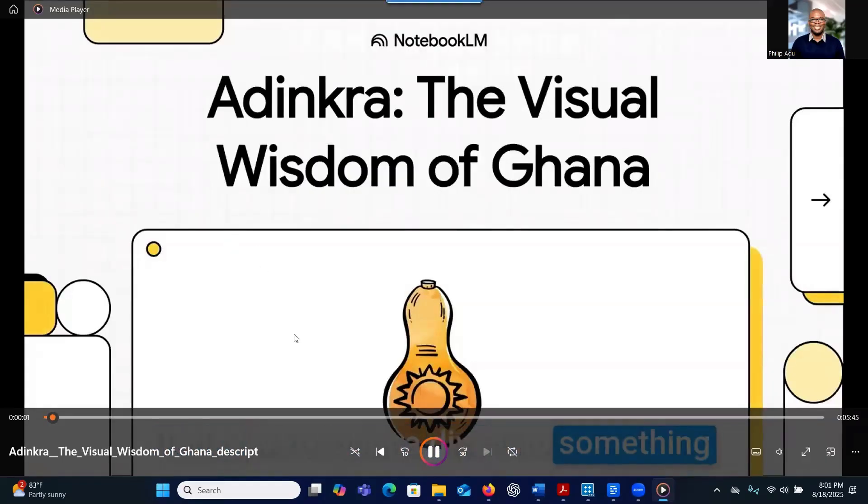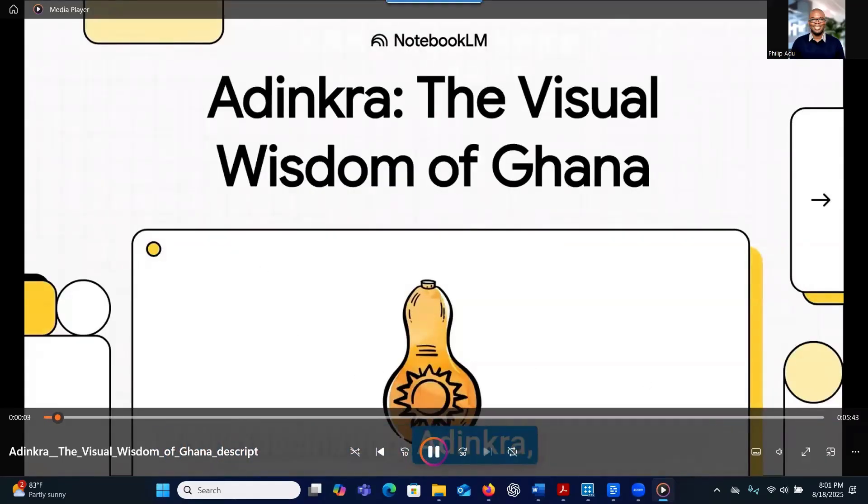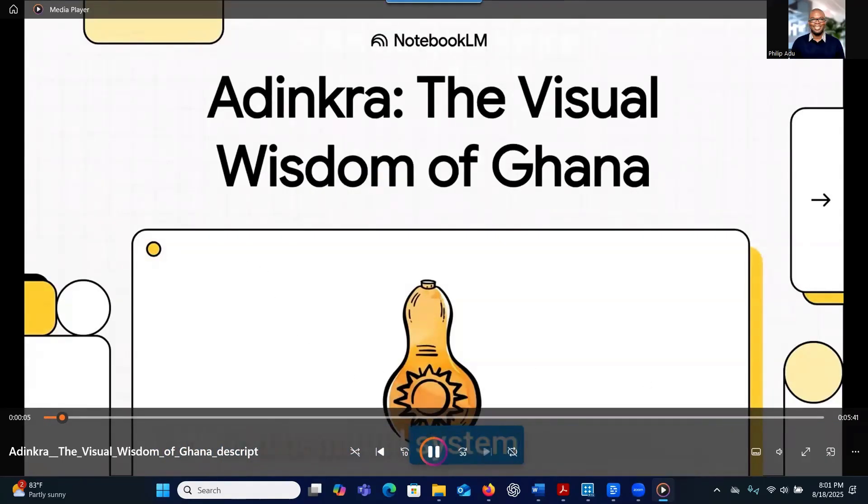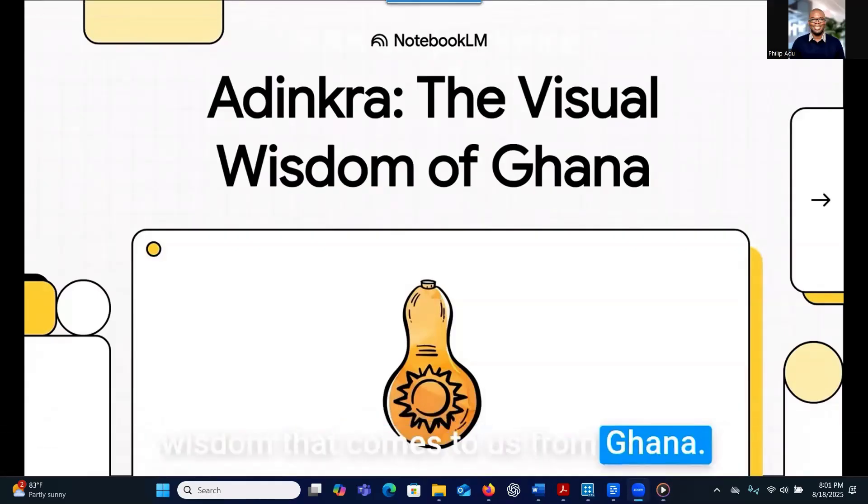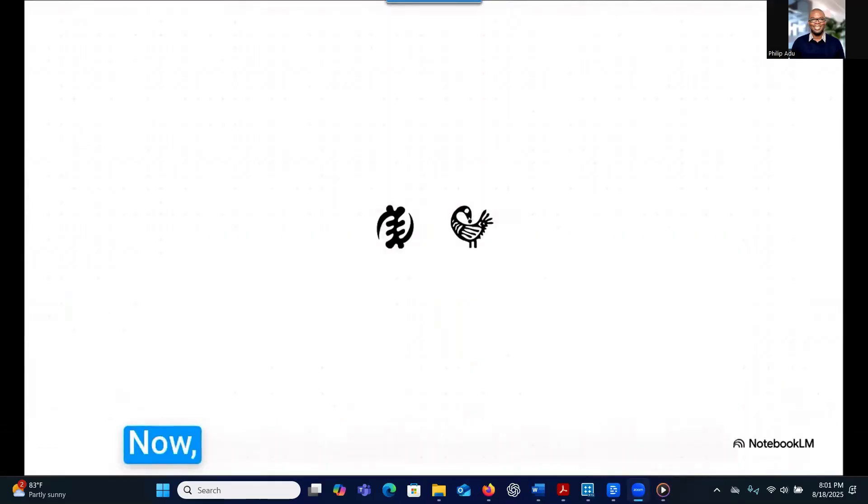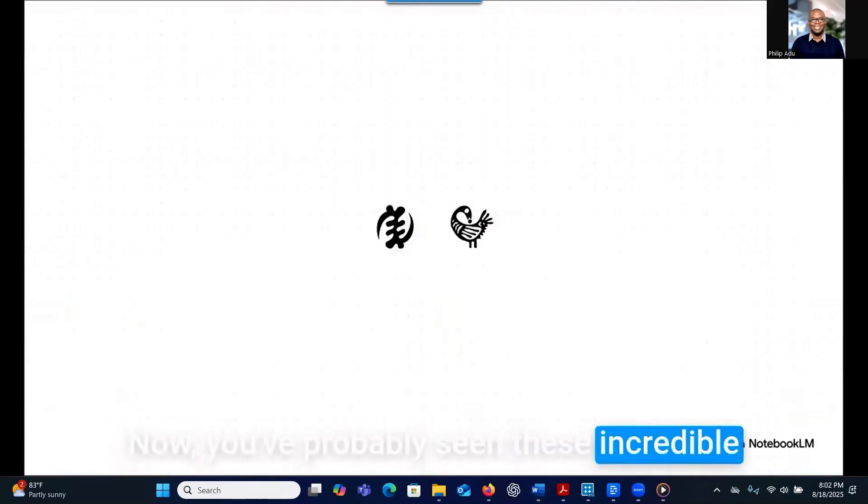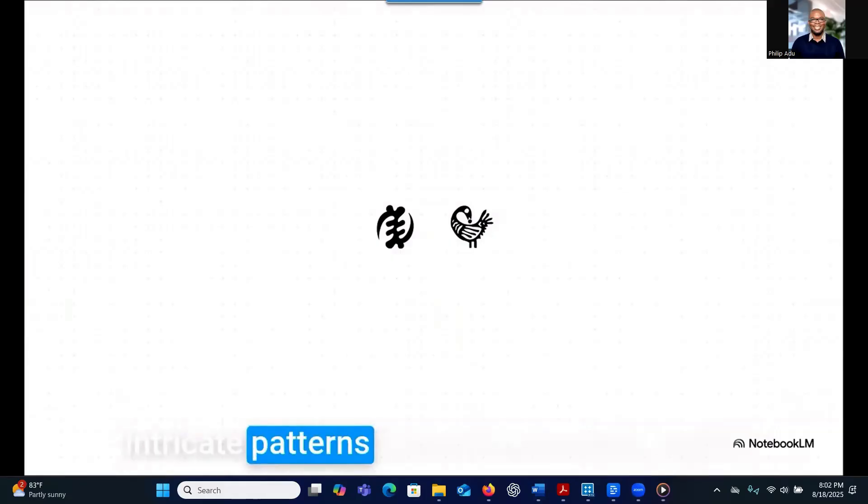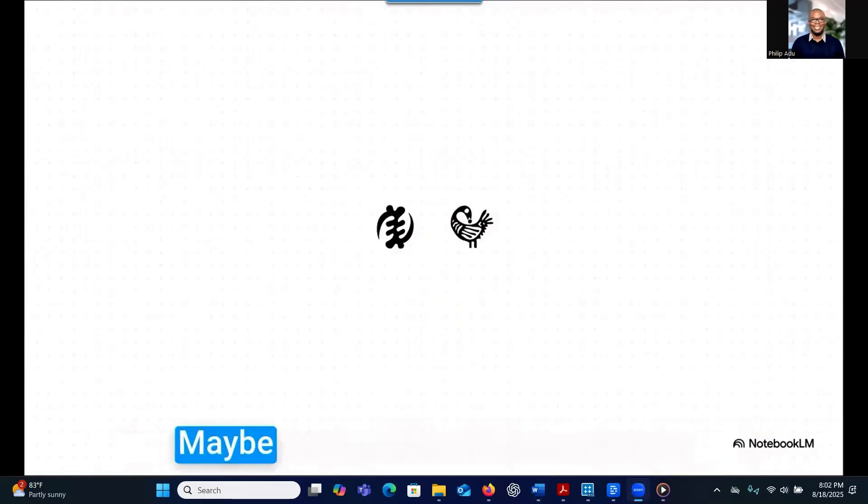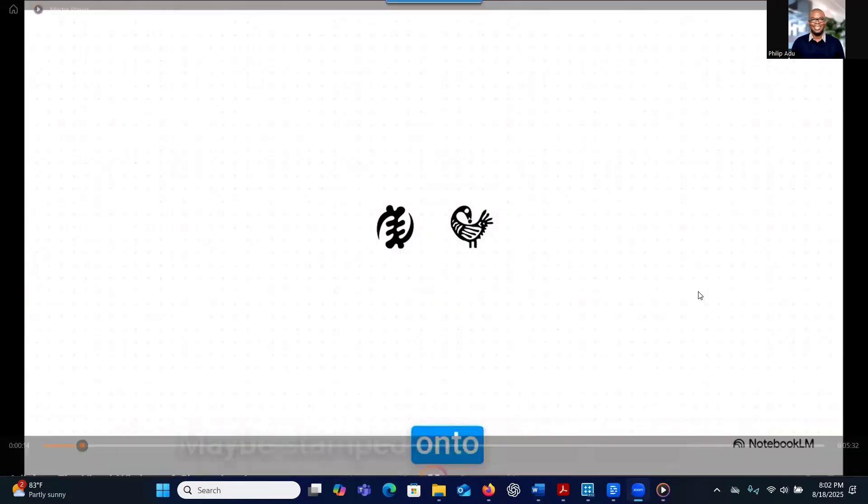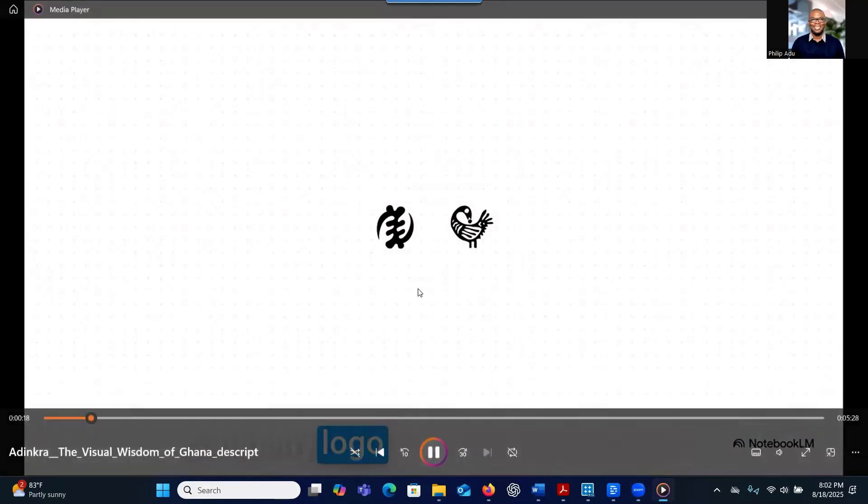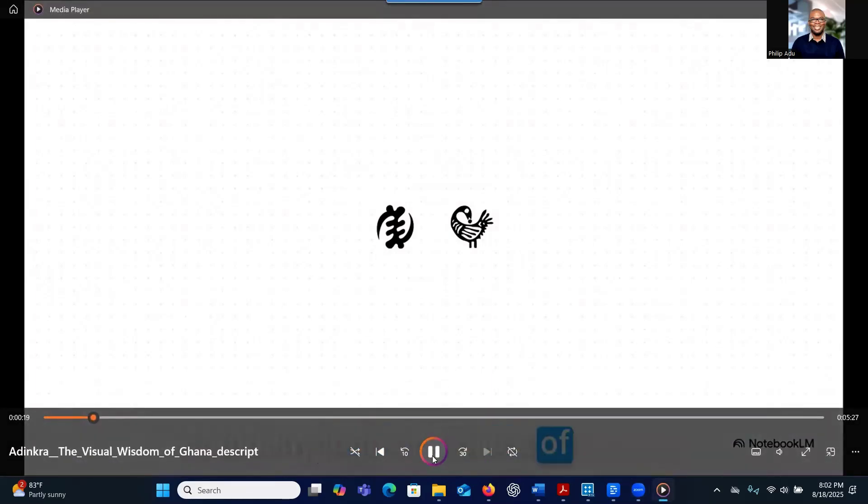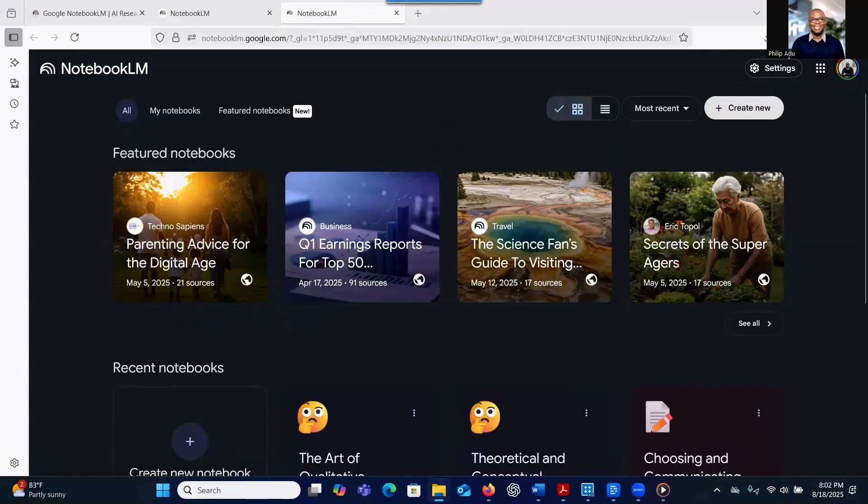Today, we're going to dive into something truly fascinating, Adinkra, a profound and beautiful system of visual wisdom that comes to us from Ghana. You've probably seen these incredible intricate patterns somewhere before, maybe stamped onto vibrant cloths, carved into wood, or even in a company logo or a piece of jewelry. Let me show you another one that I created.